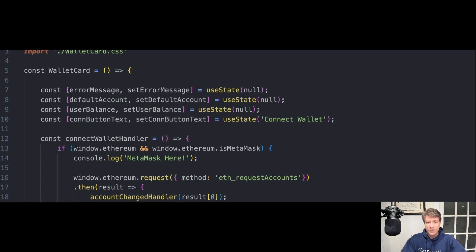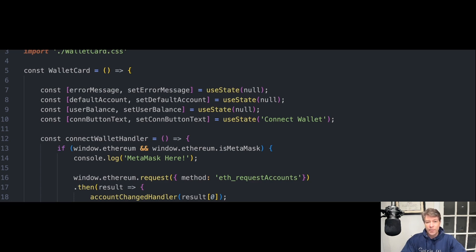React.js can be used as a base in the development of single-page, mobile, or server-rendered applications. Blockchain developers often choose to use React.js to build front ends for dApps and smart contracts.